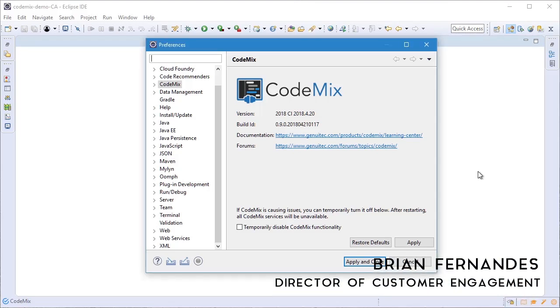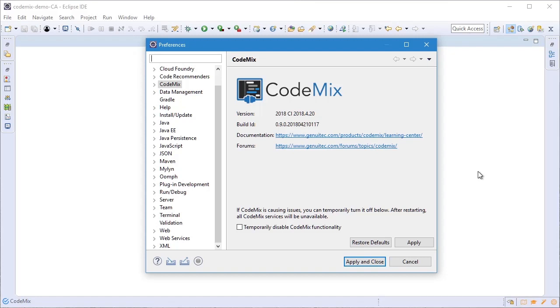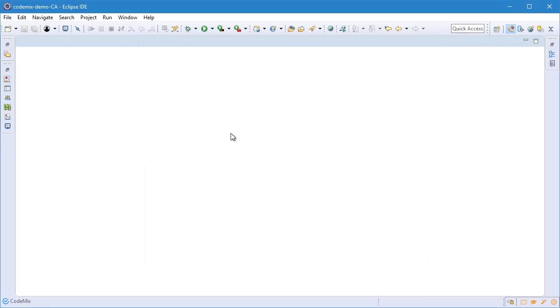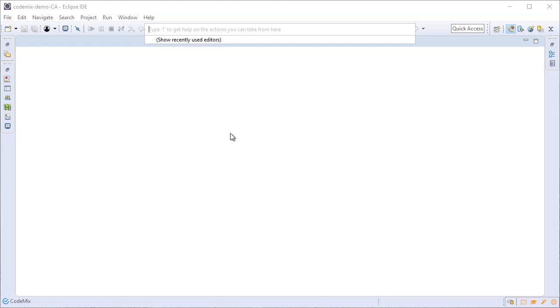In this video I'm going to show you how CodeMix makes everyday coding far more efficient. We're just going to amble through different editors and take you through a number of features from content assist to validation.